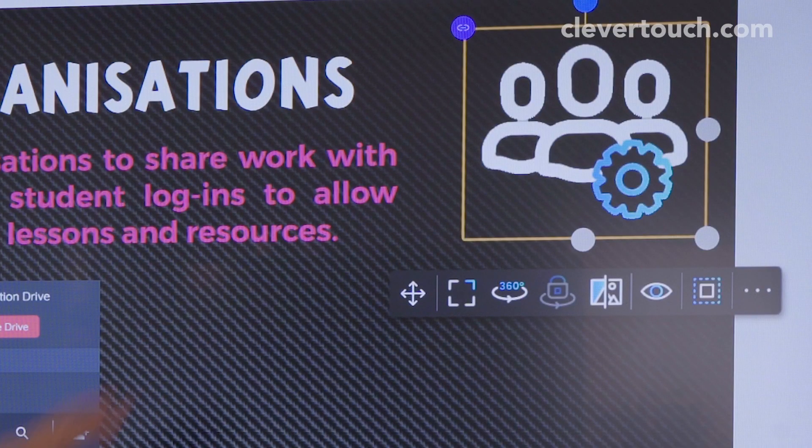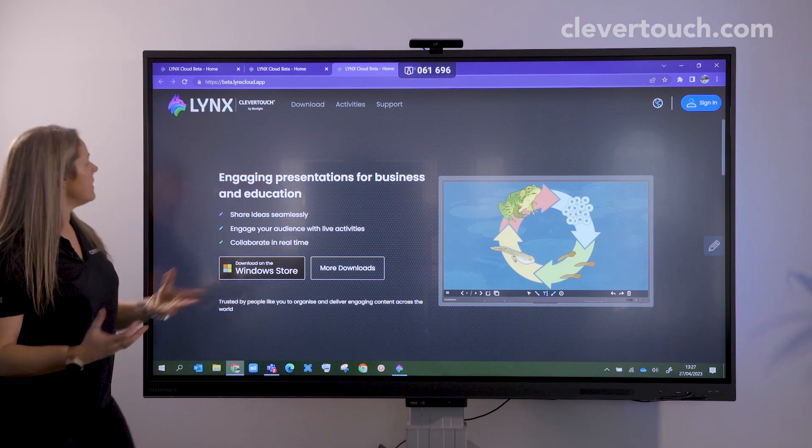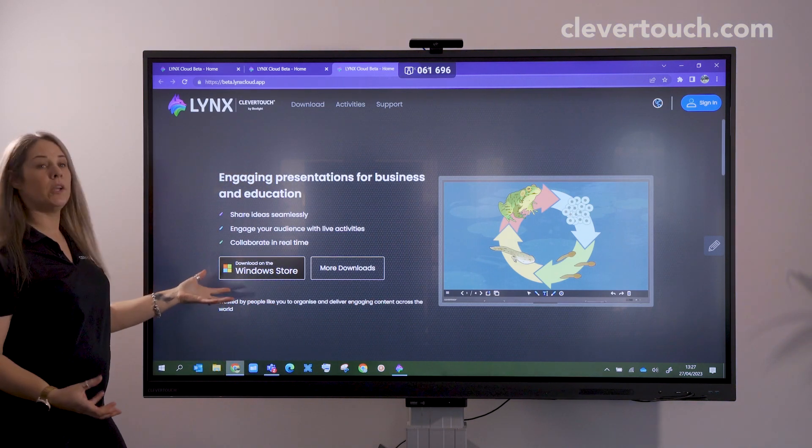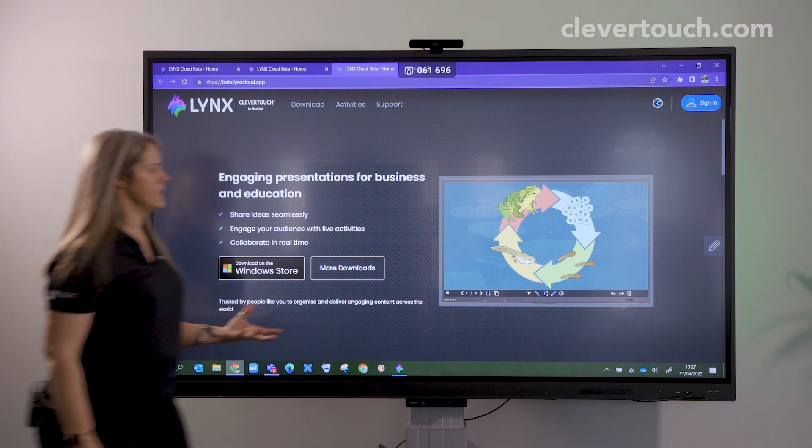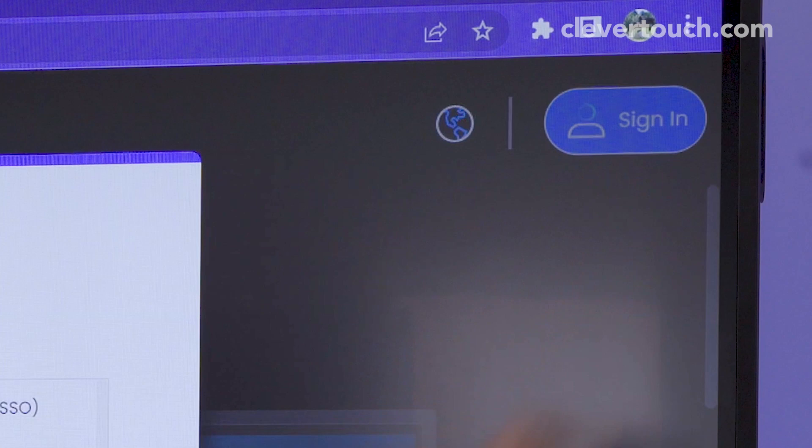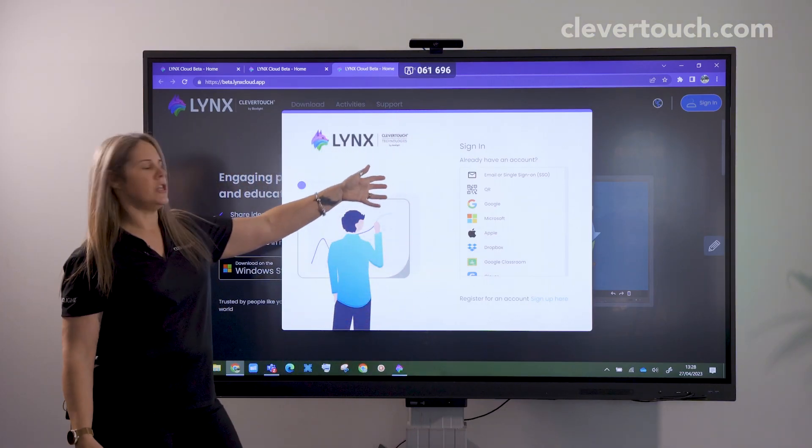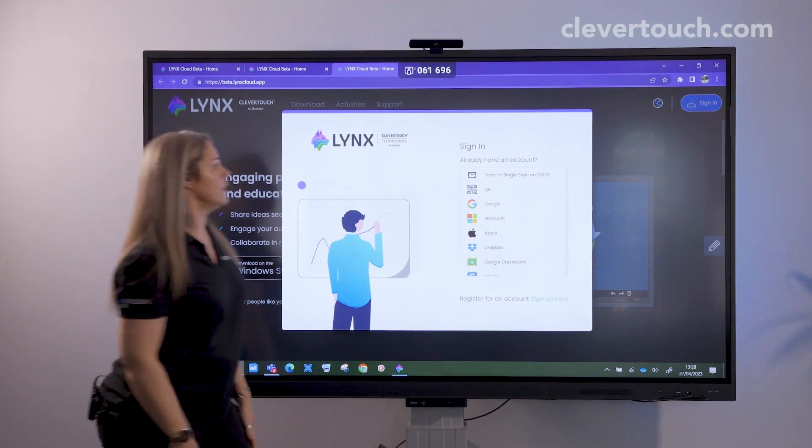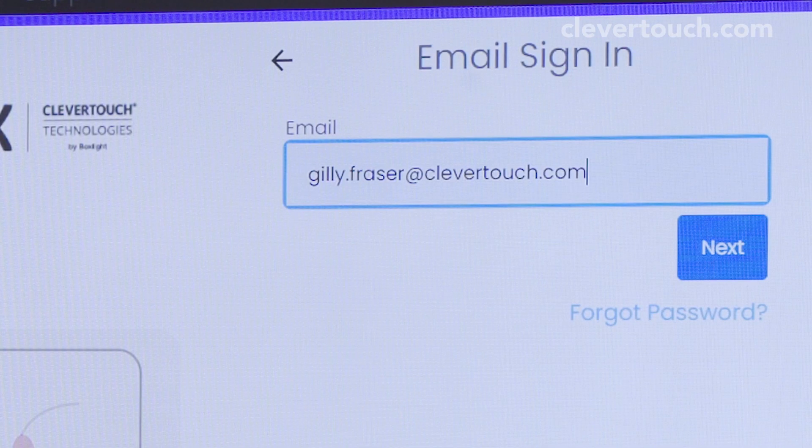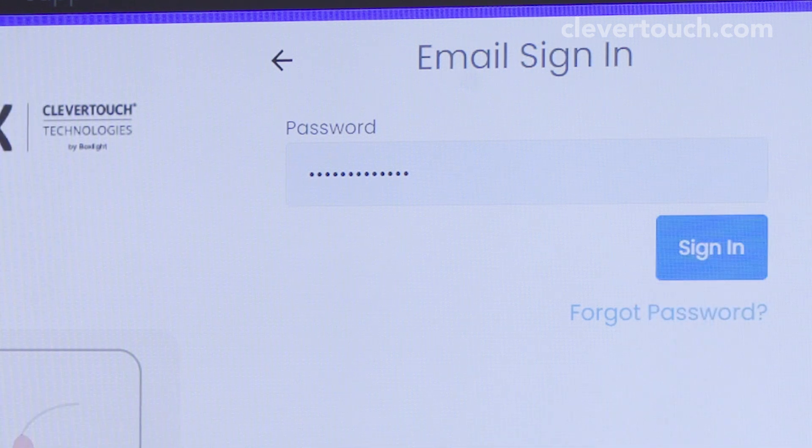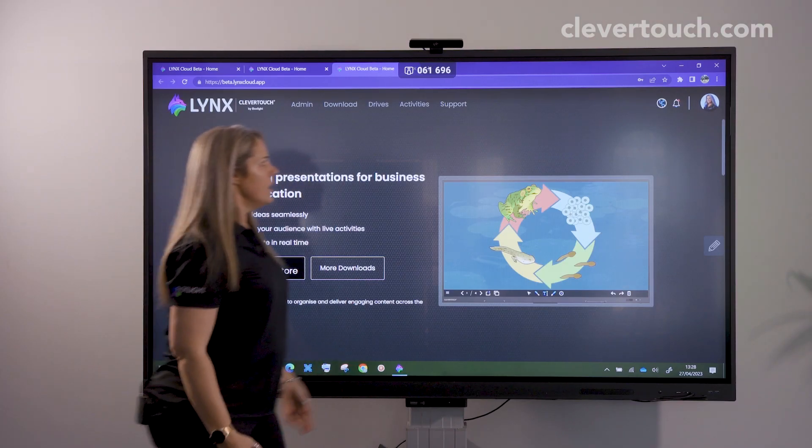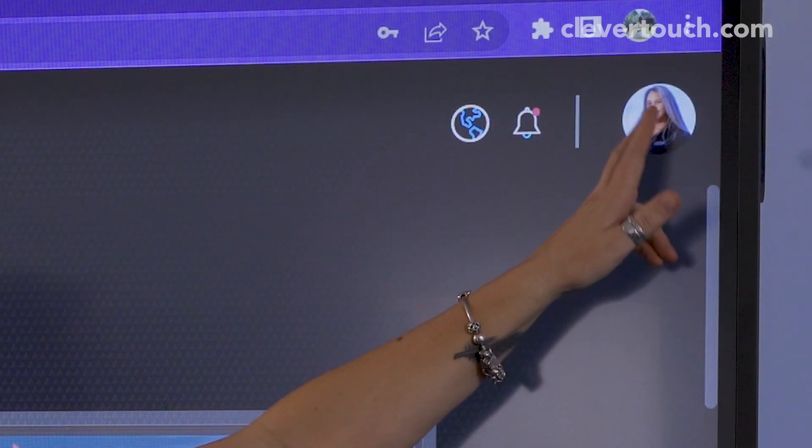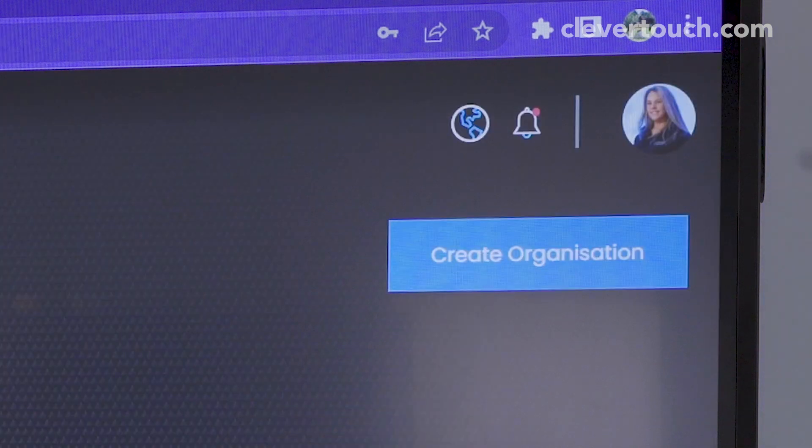Let's go out to our browser. This is Lynxcloud.app, where you can download it to multiple different devices. I'm going to show you signing in with a single sign-on, or you can use a QR code if signed in securely on your mobile phone. I'll just quickly enter my email and password, and then I'm signed in. This is also where I can create my organizations by clicking on the logo at the top.